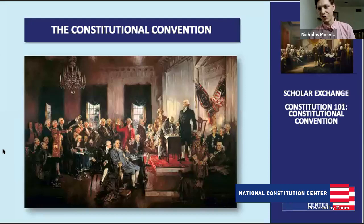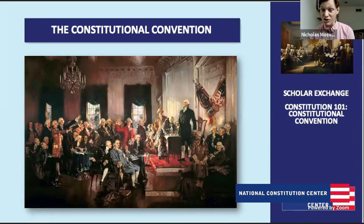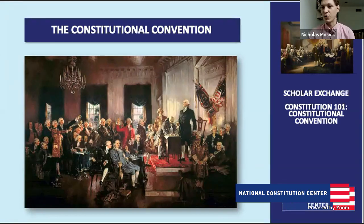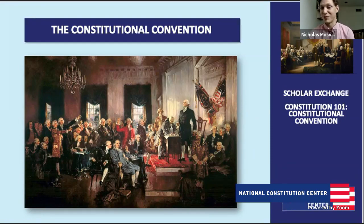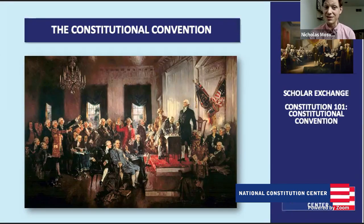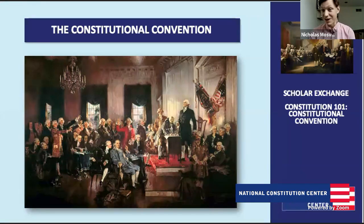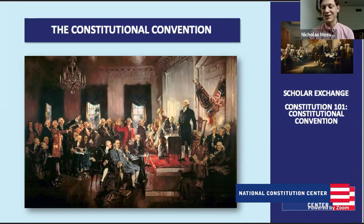The Constitutional Convention starts in May of 1787, and it ends on September 17th, 1787 — Constitution Day. So we're talking about roughly four and a half months on a particularly hot Philadelphia summer. There was no air conditioning in 1787, and they didn't want to open the windows too much because it was a secret convention. They didn't want people listening in on what they were talking about inside Independence Hall.